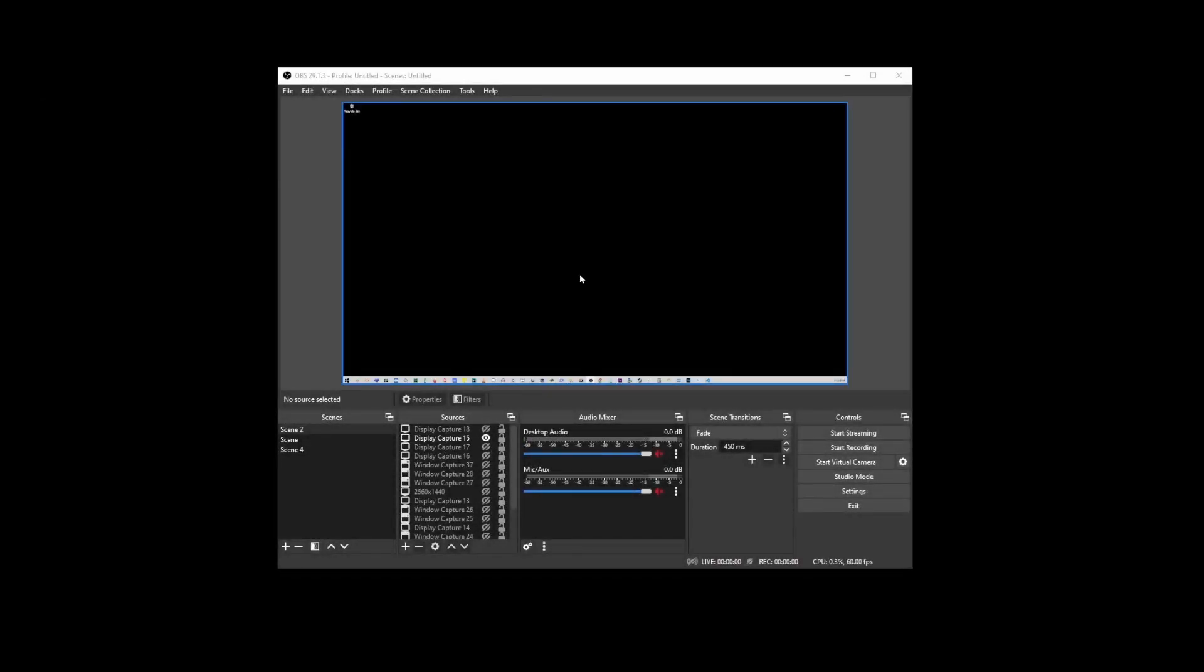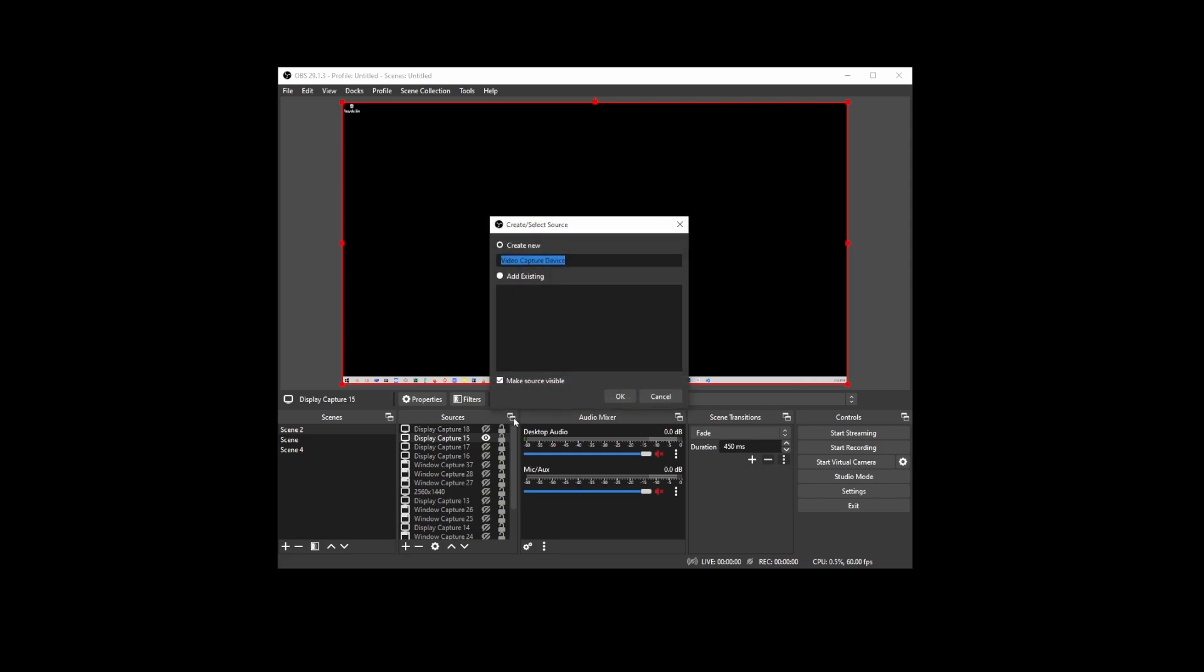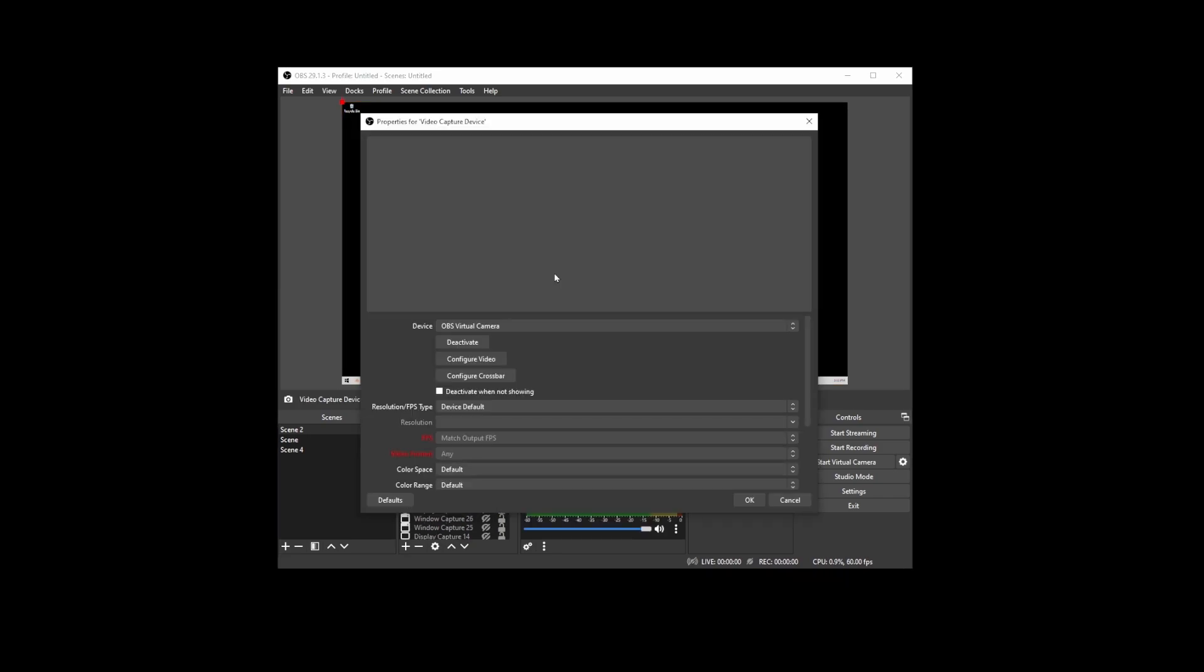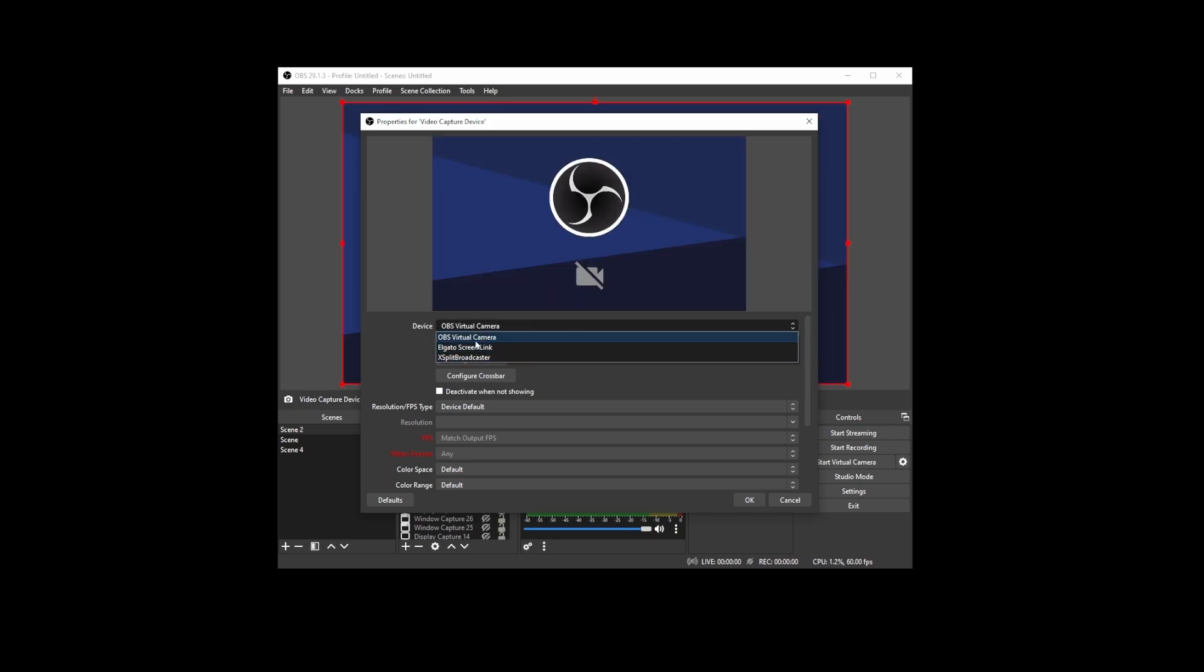Once installed, launch the application and go to this plus button over here and select video capture device option. Just click OK, and on the next screen, choose your USB device from this drop-down over here.